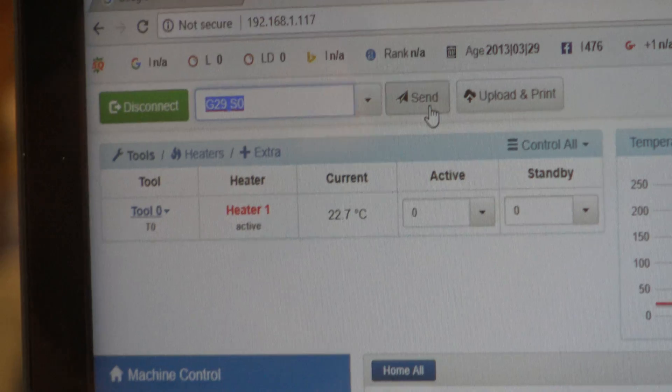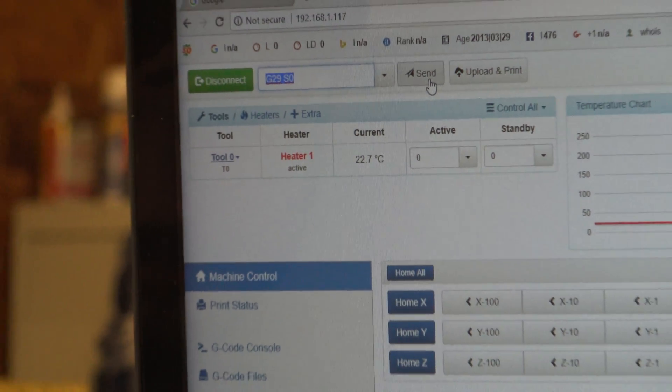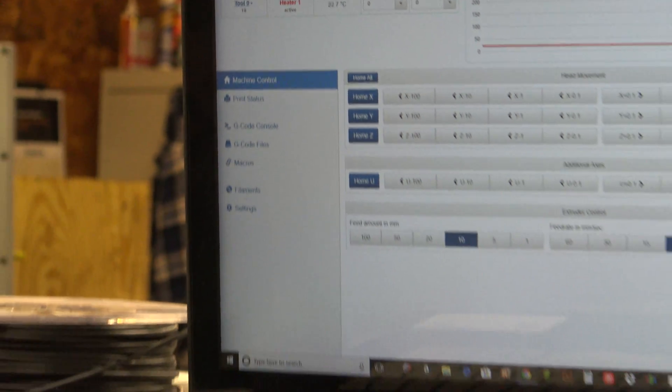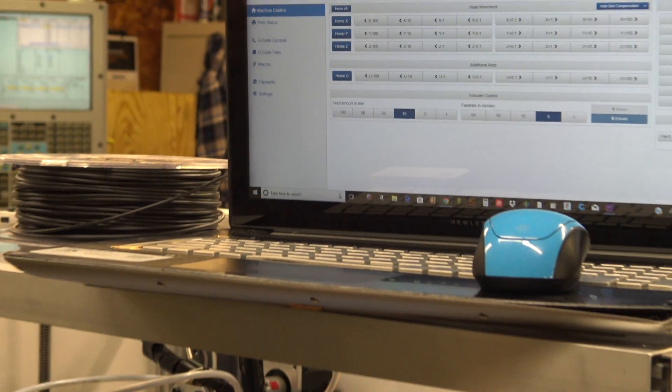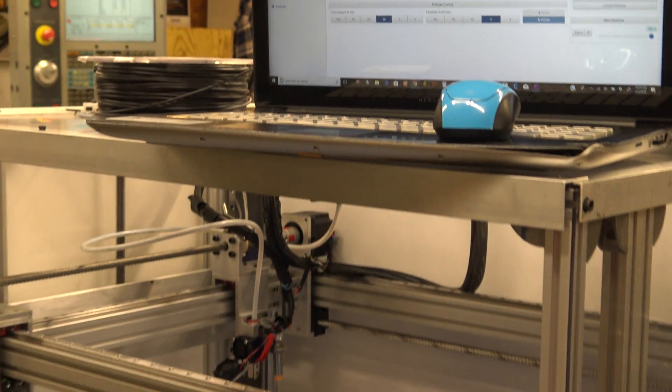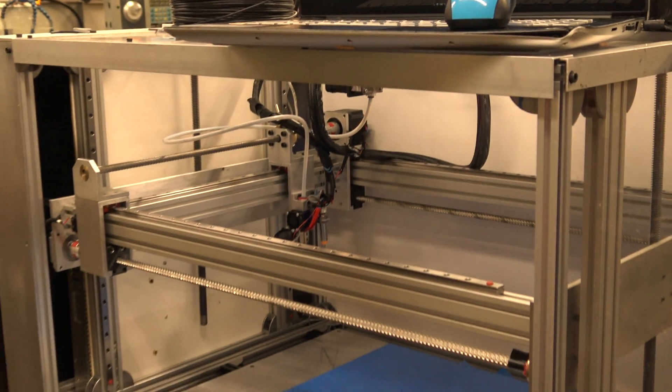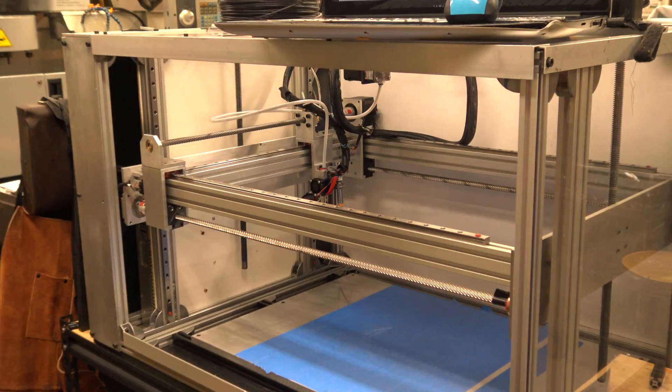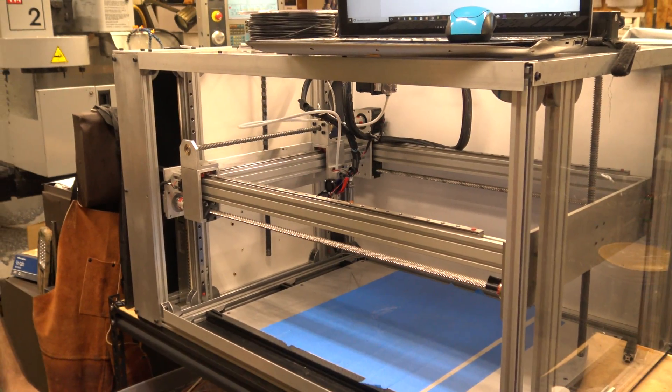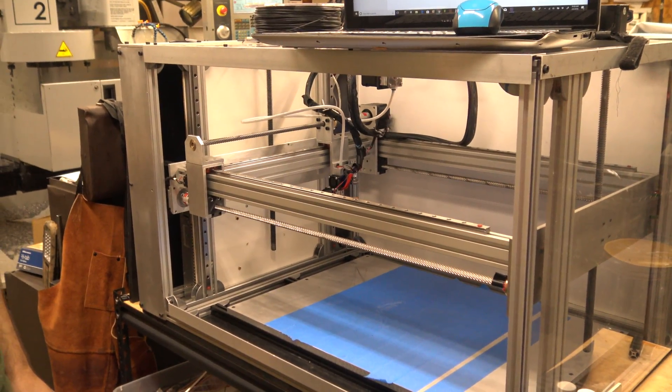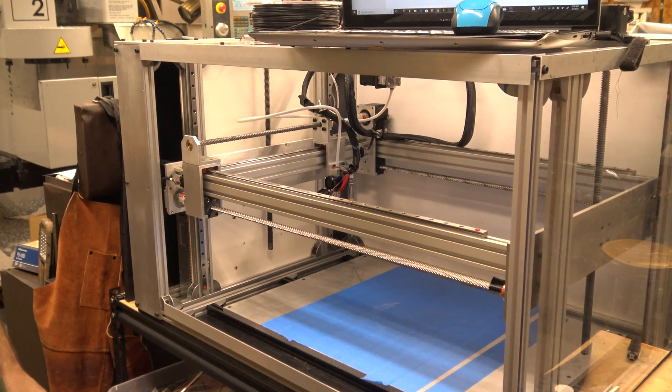You can see it begins coming down. It's important to have this calibrated, and we'll explain how to program this if you intend to use a different size bed in a different video.